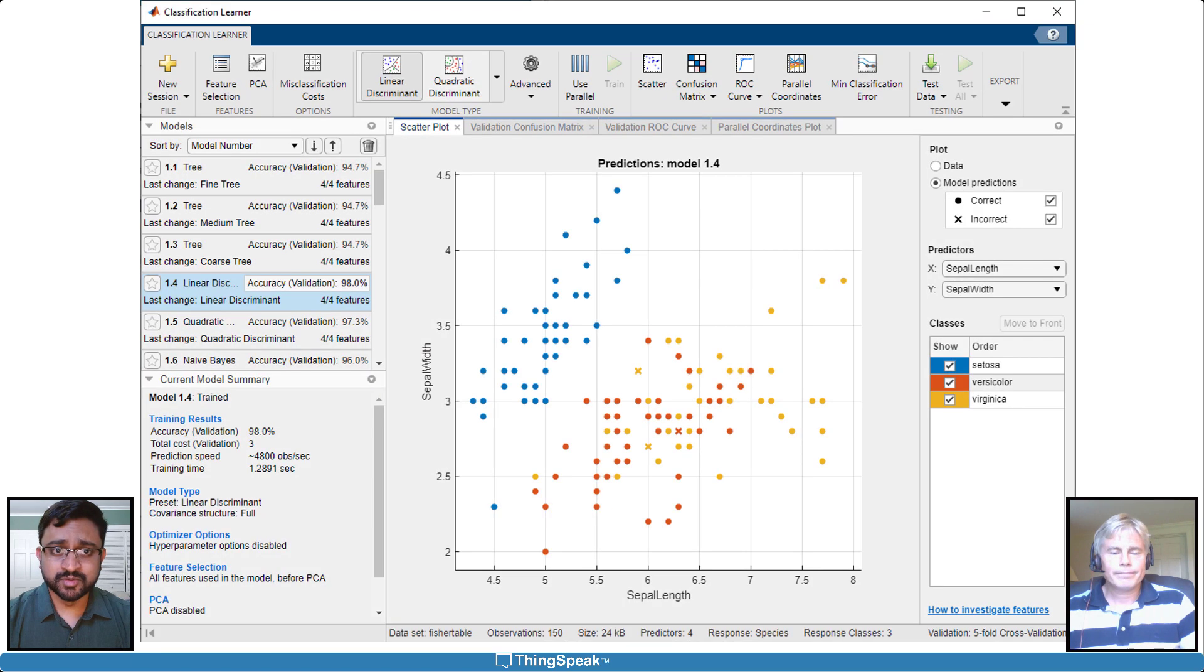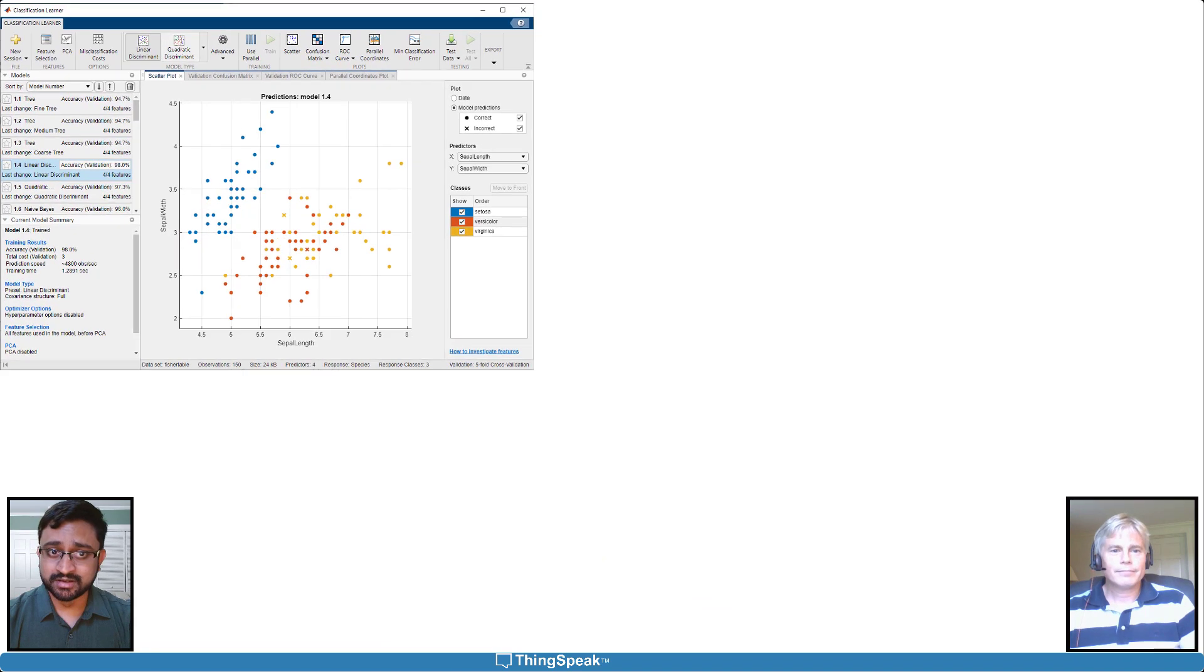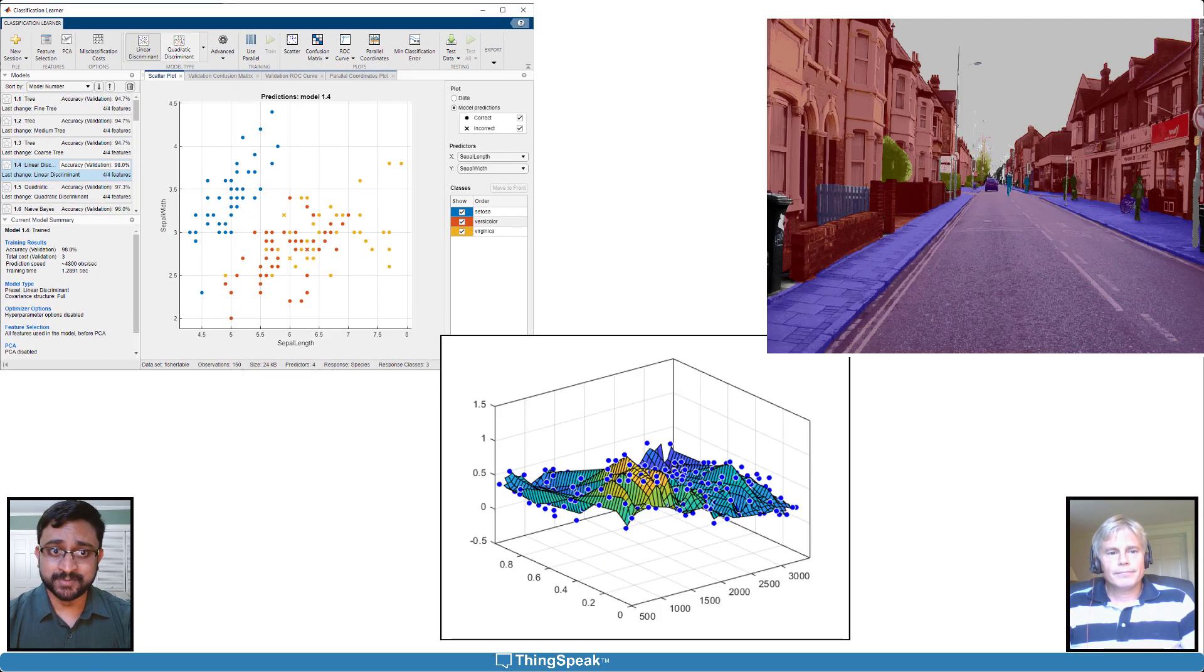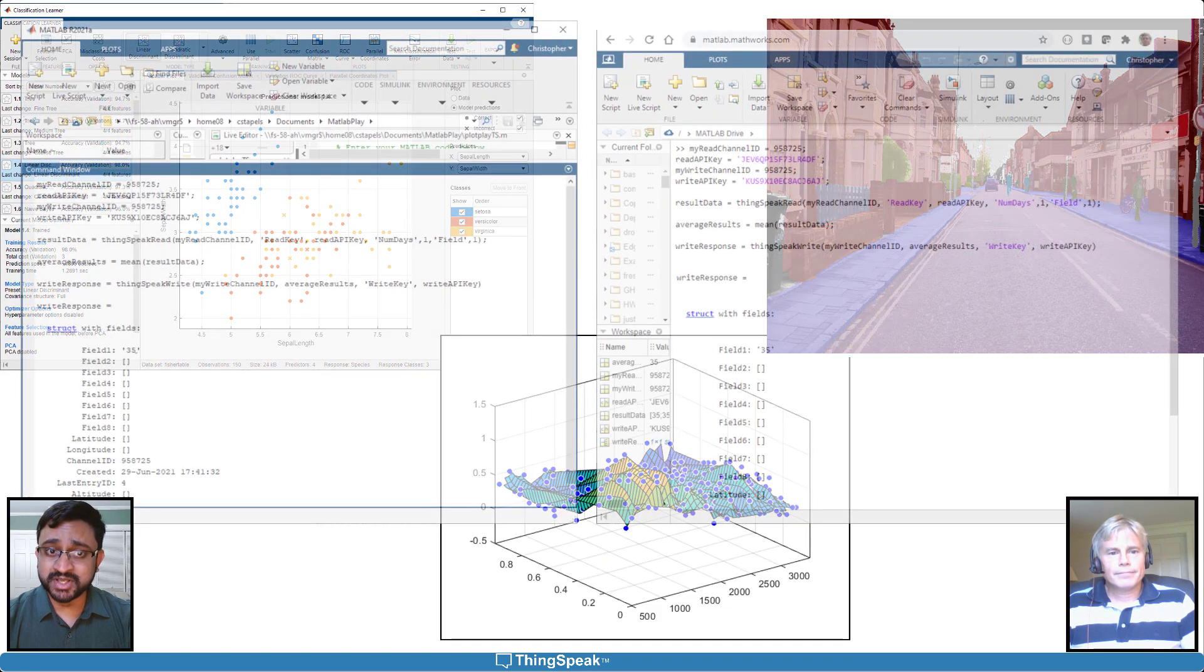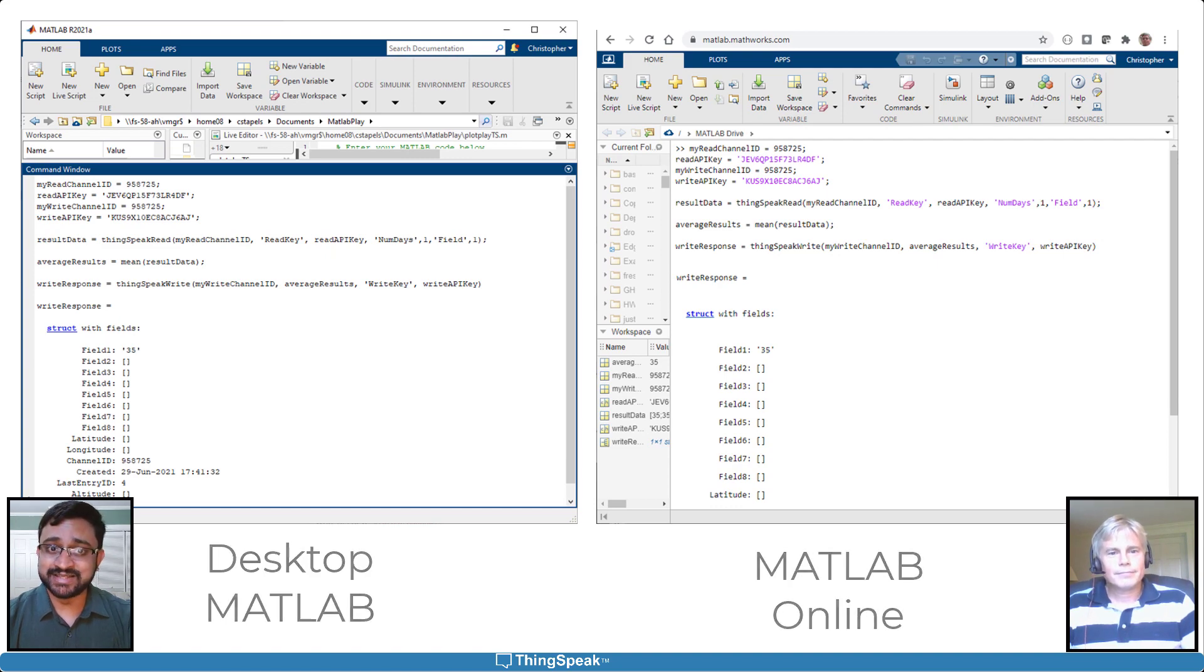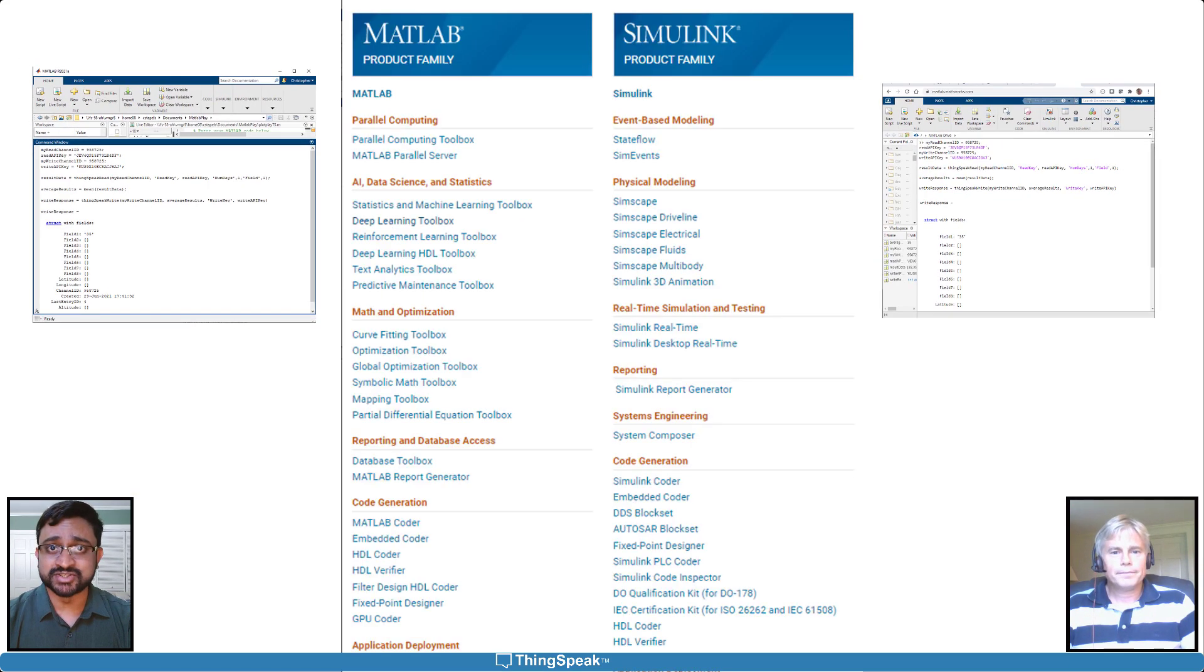For more complex analysis and visualizations, like AI modeling, curve or surface fitting, and image processing, you can bring your data into desktop MATLAB or MATLAB Online and take advantage of all the specialized toolboxes.